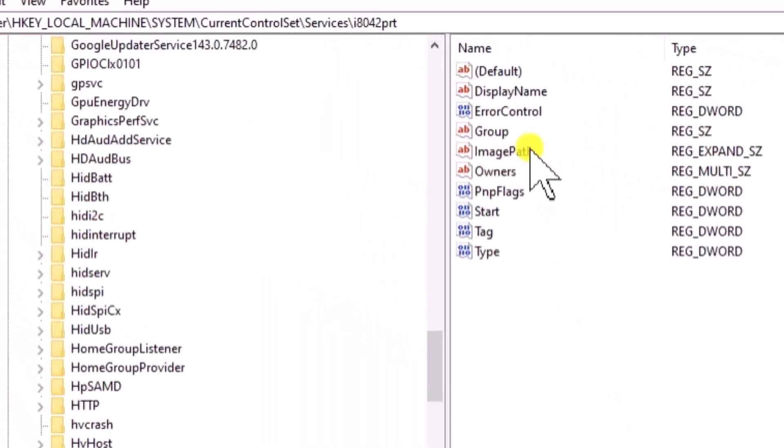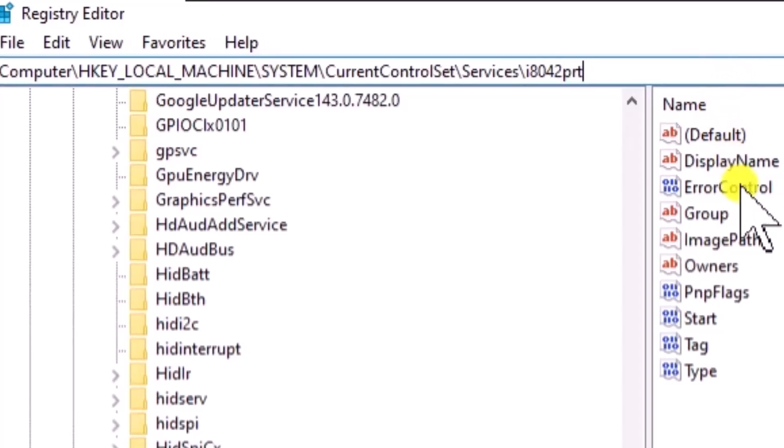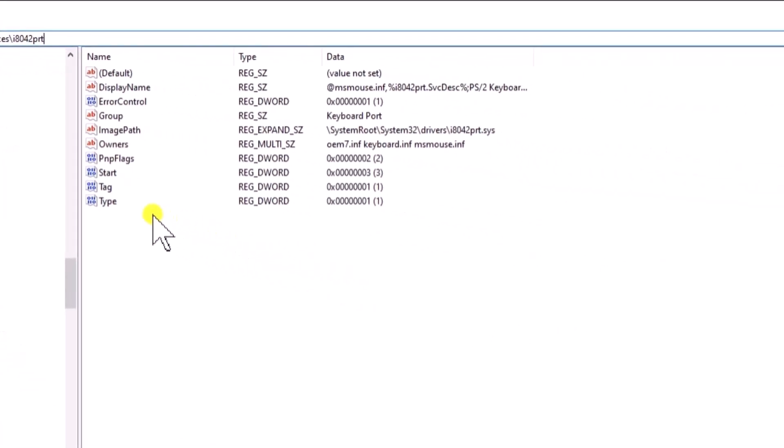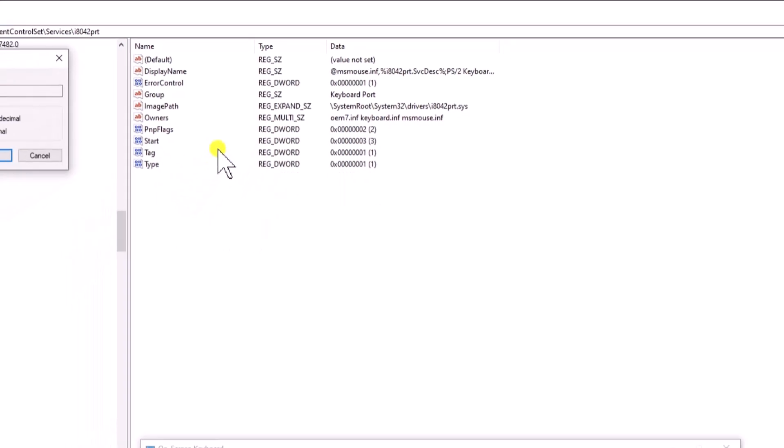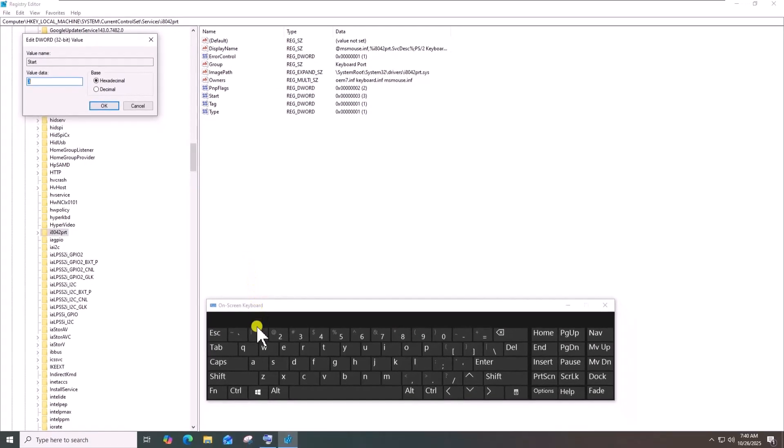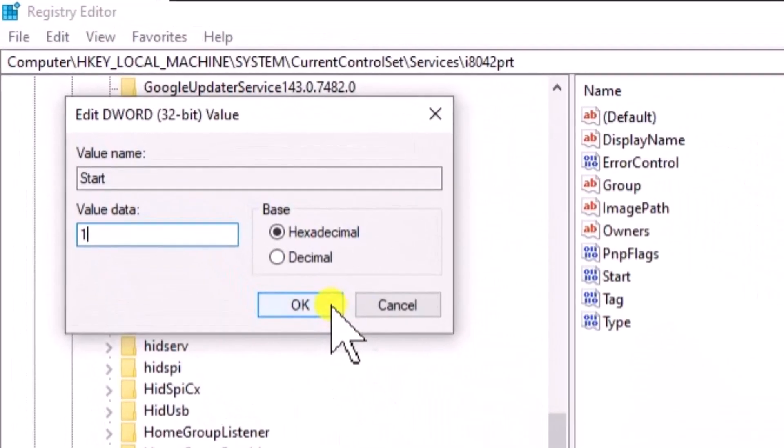Here, you have to be in this location. I have mentioned it in the description. On the right side, right-click on Start and choose Modify. Change the value data to 1 and click on OK.